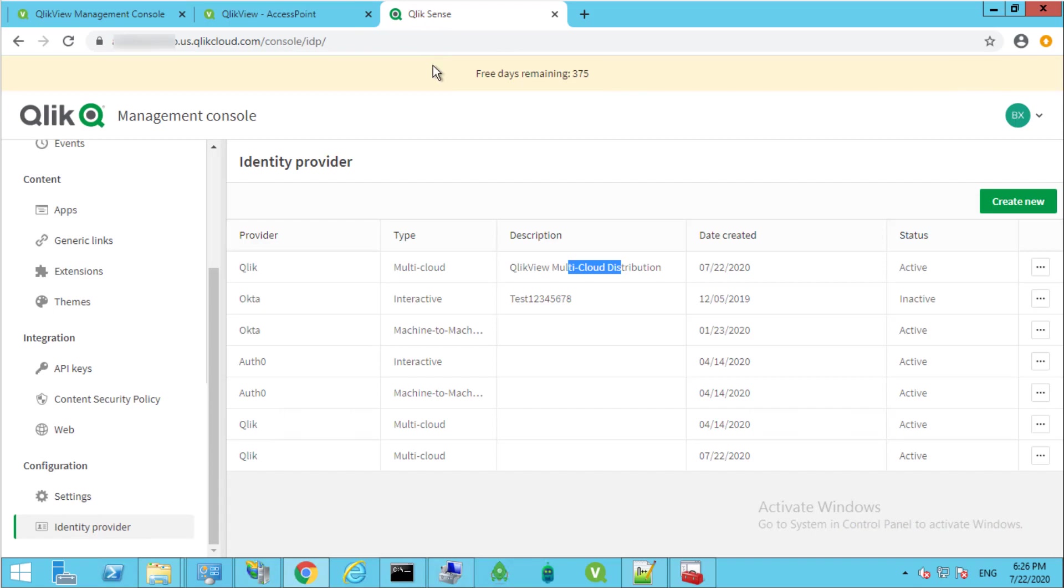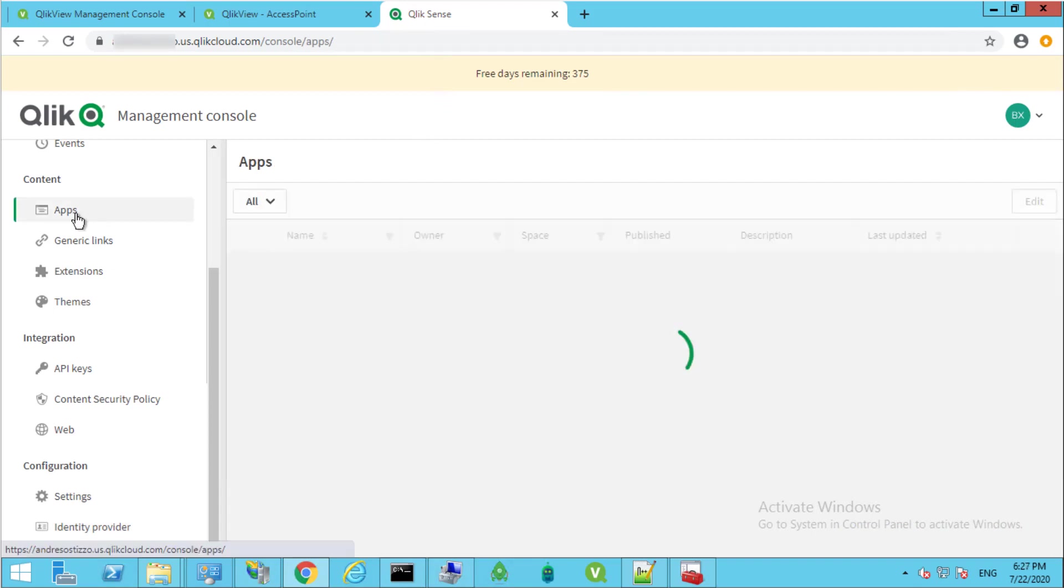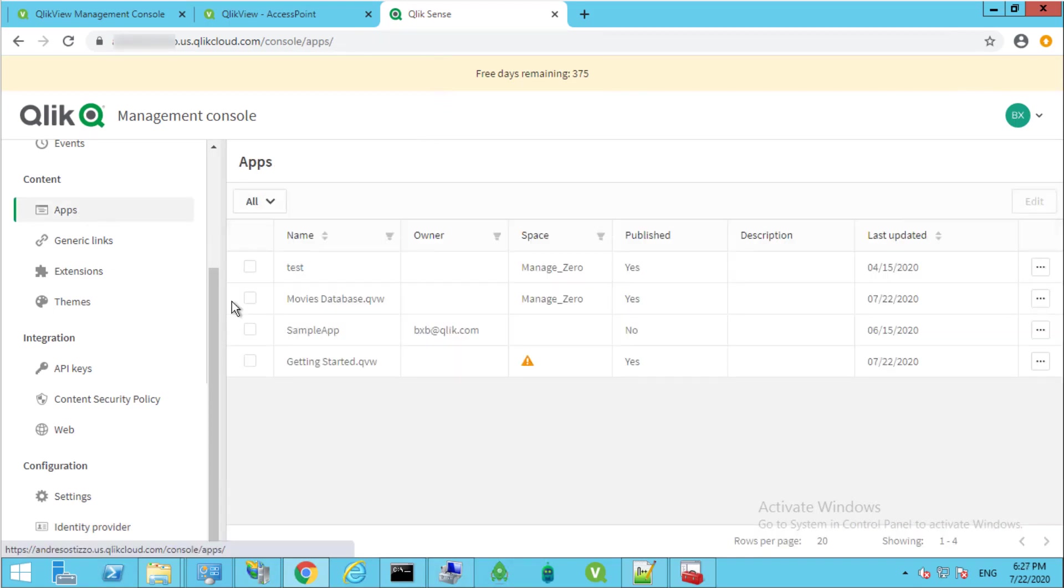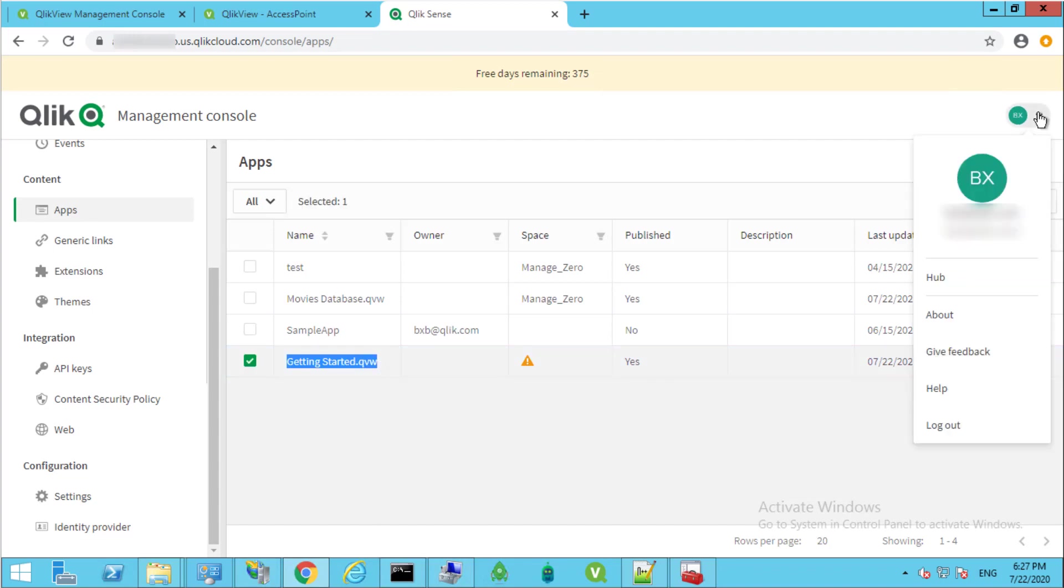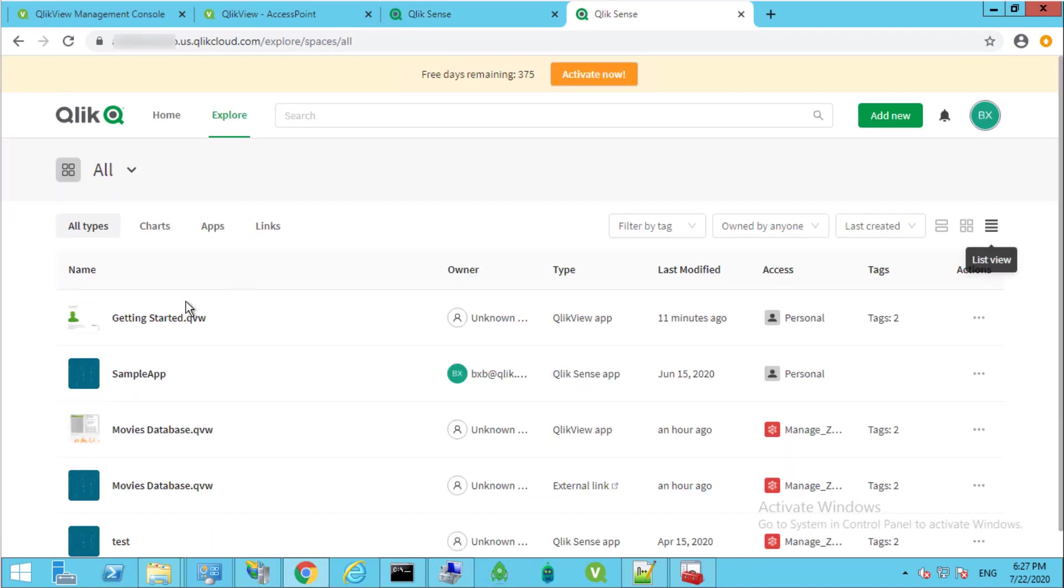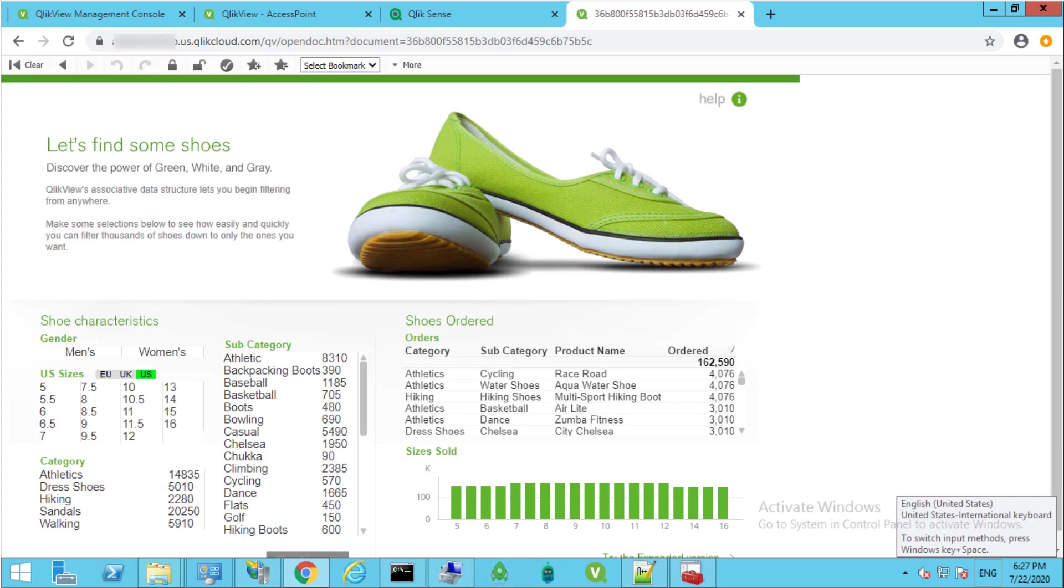Now we can check the Cloud Management Console under Apps and confirm that the new app has been distributed to the cloud. It will also be listed at this point under Cloud Hub and accessible by a tenant admin.